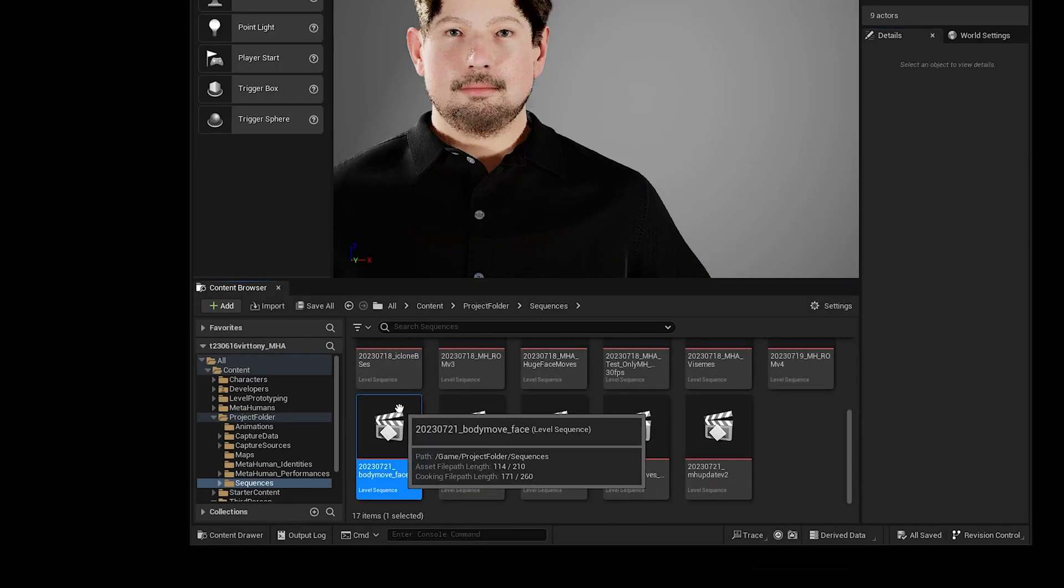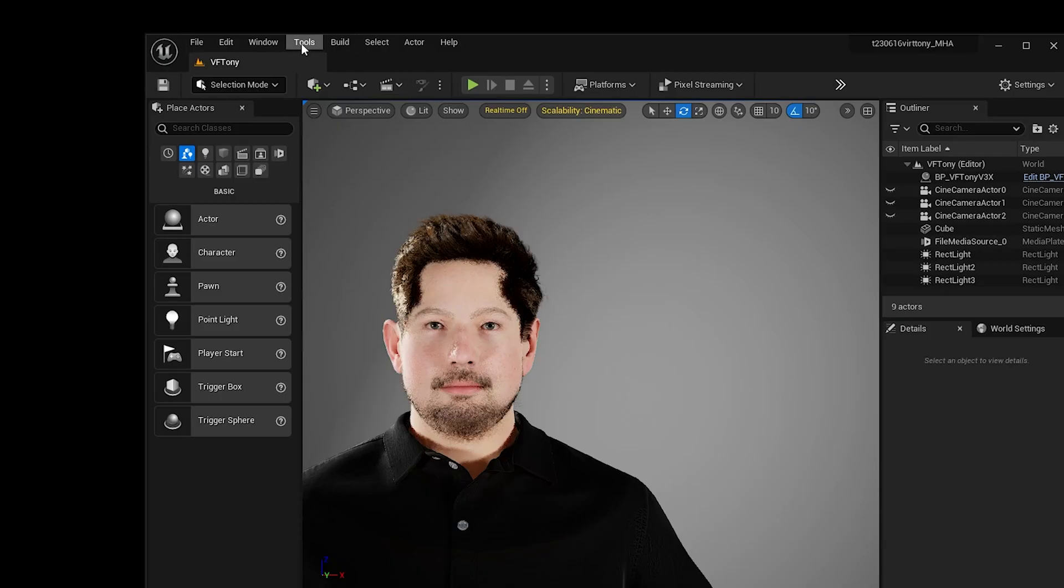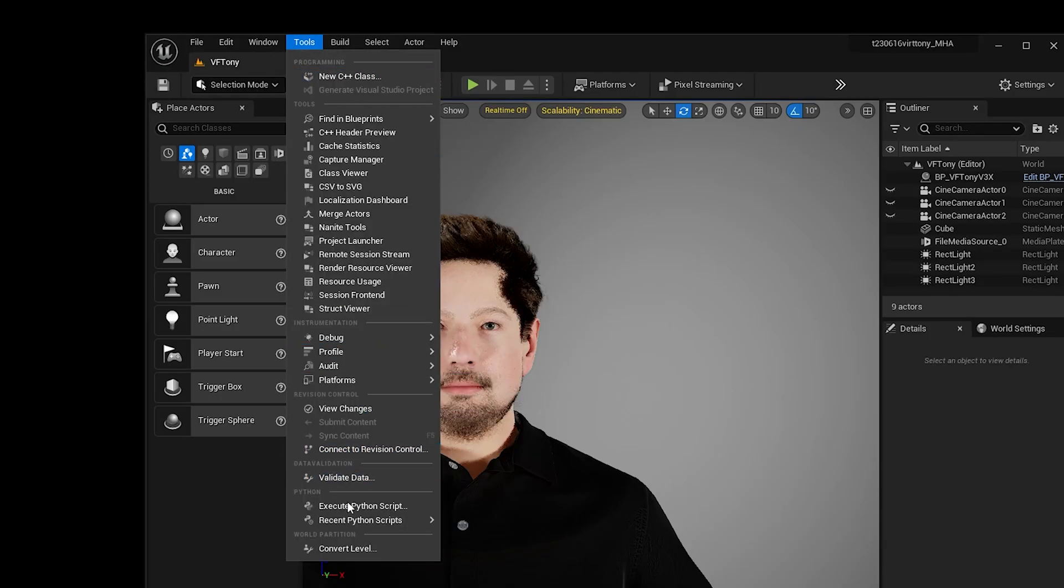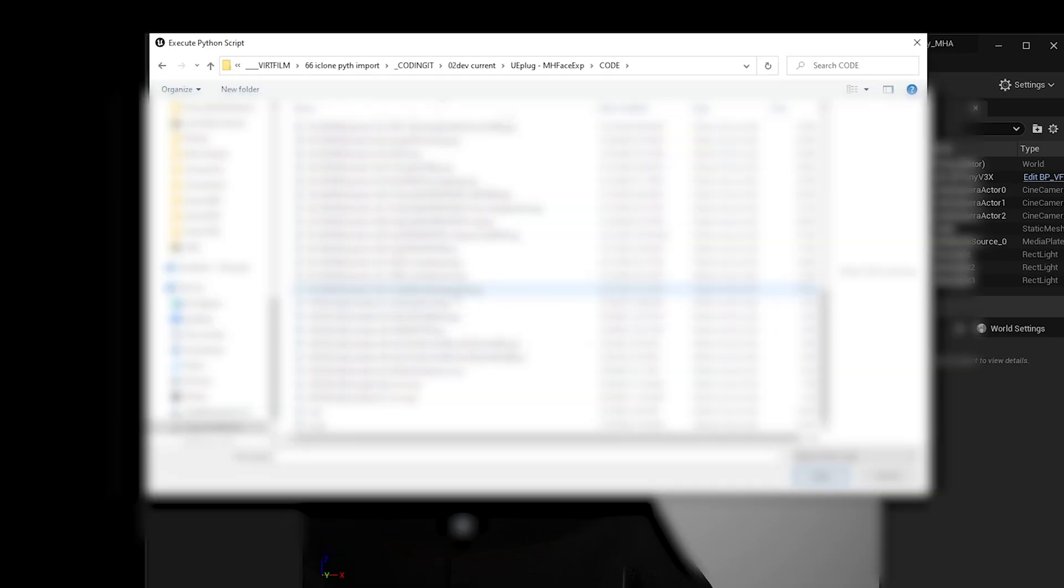Now in the content browser, I'm going to make sure that sequence is selected and then go up to the tools menu, execute Python script, and find my Unreal Face Exporter script.